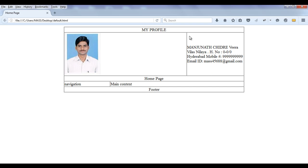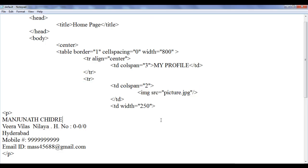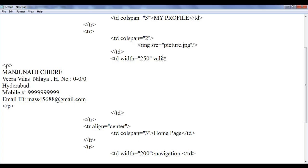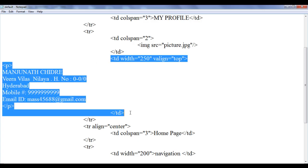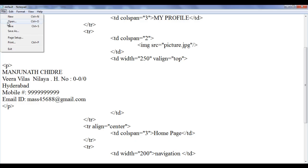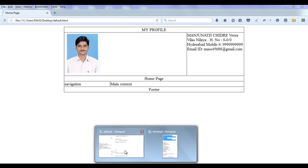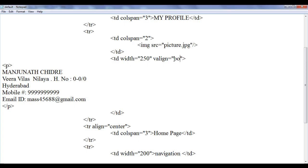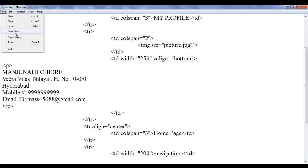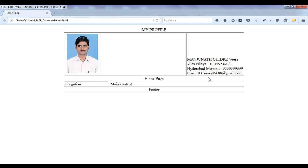Next thing I am going to put this content aligned to top. So what I do, I go to the tr, here we have the td, and for this td I am going to say valign, v-a-l-i-g-n, align to top. We know that valign stands for vertical align — whatever content we have in this td is going to be aligned top. File save, go to browser and refresh. You can see that I have aligned it top. I think it is better to put it bottom instead. I give bottom, then file save, go to browser and refresh. That looks good.